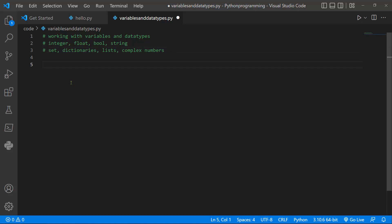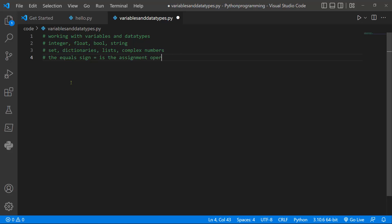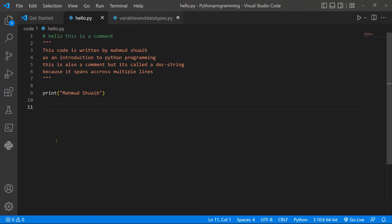Whenever we create a variable and we want to assign a value to a variable we use the equal sign which is called an assignment operator. The equal sign is the assignment operator, and we actually used that in our last example if we look at hello.py.